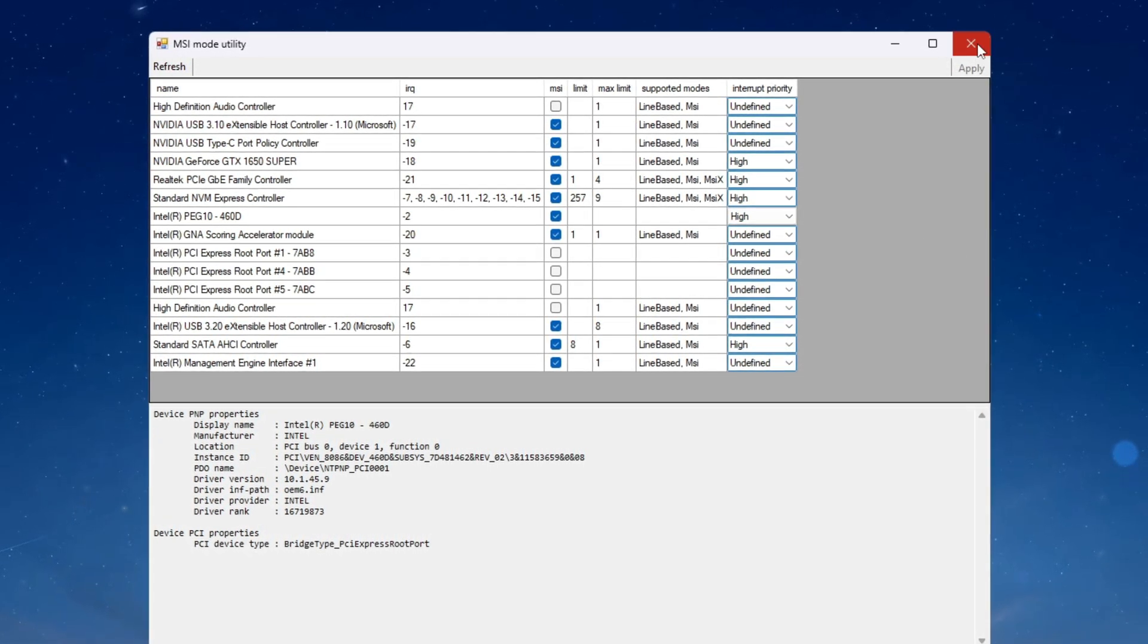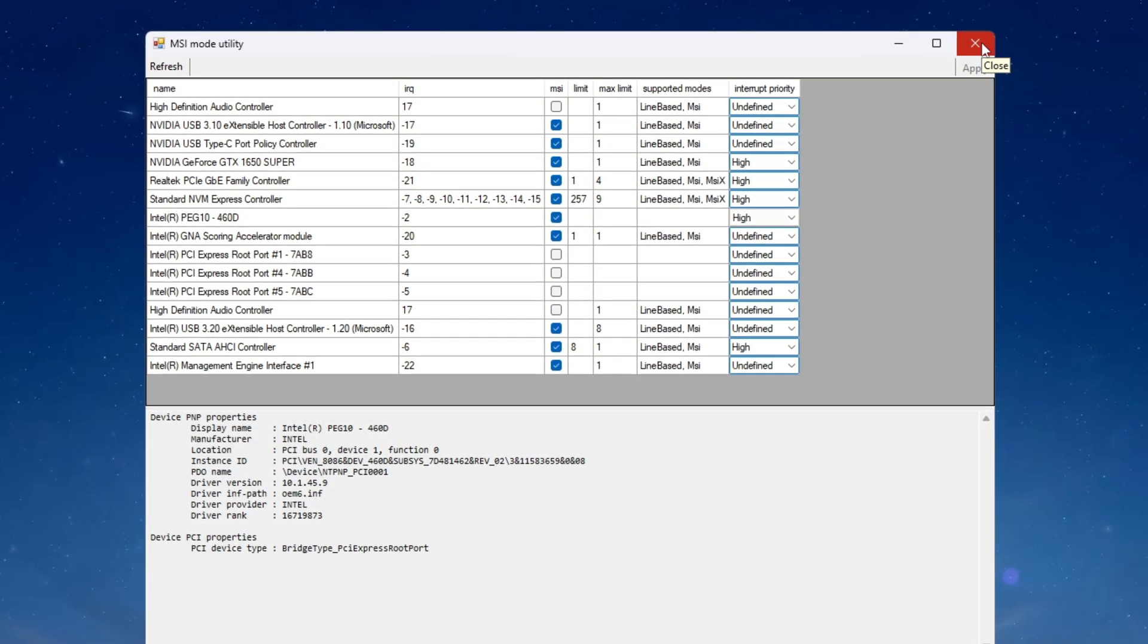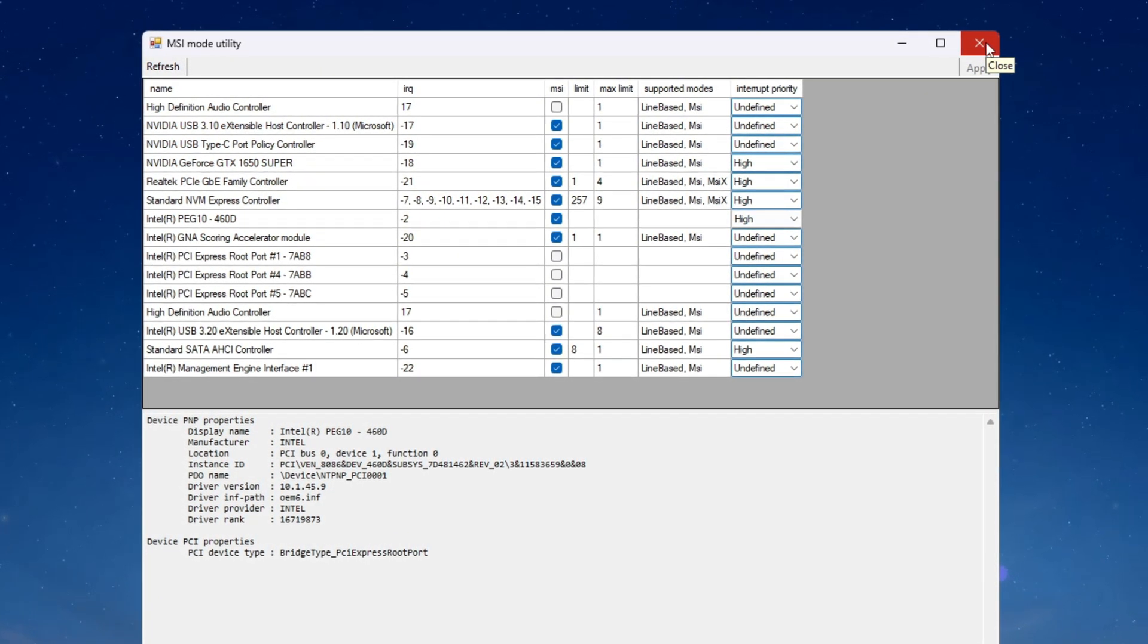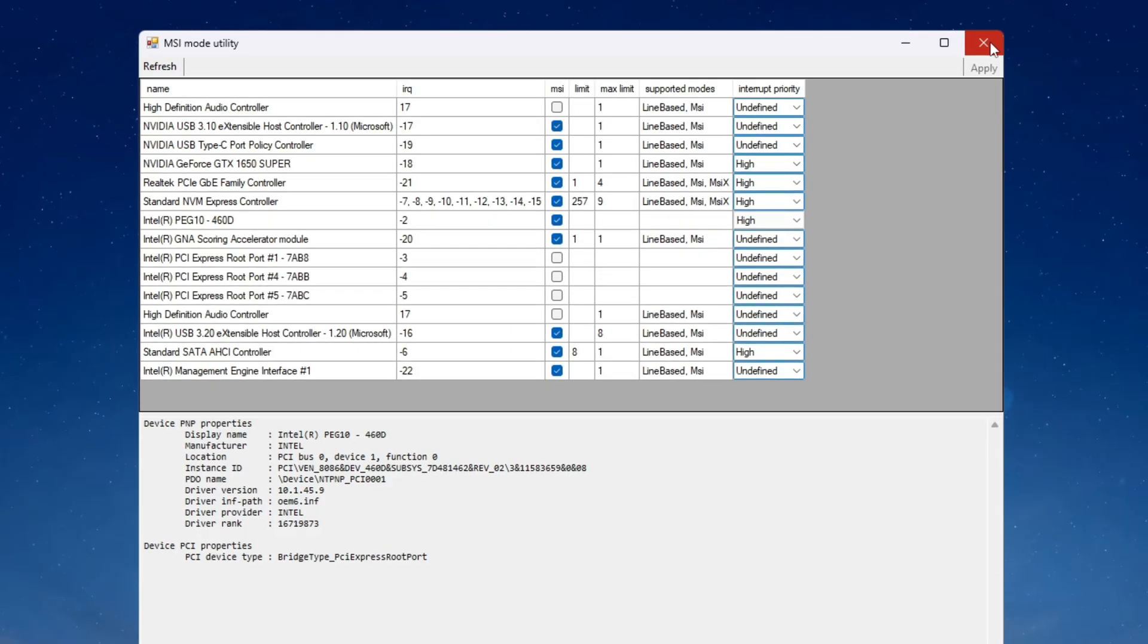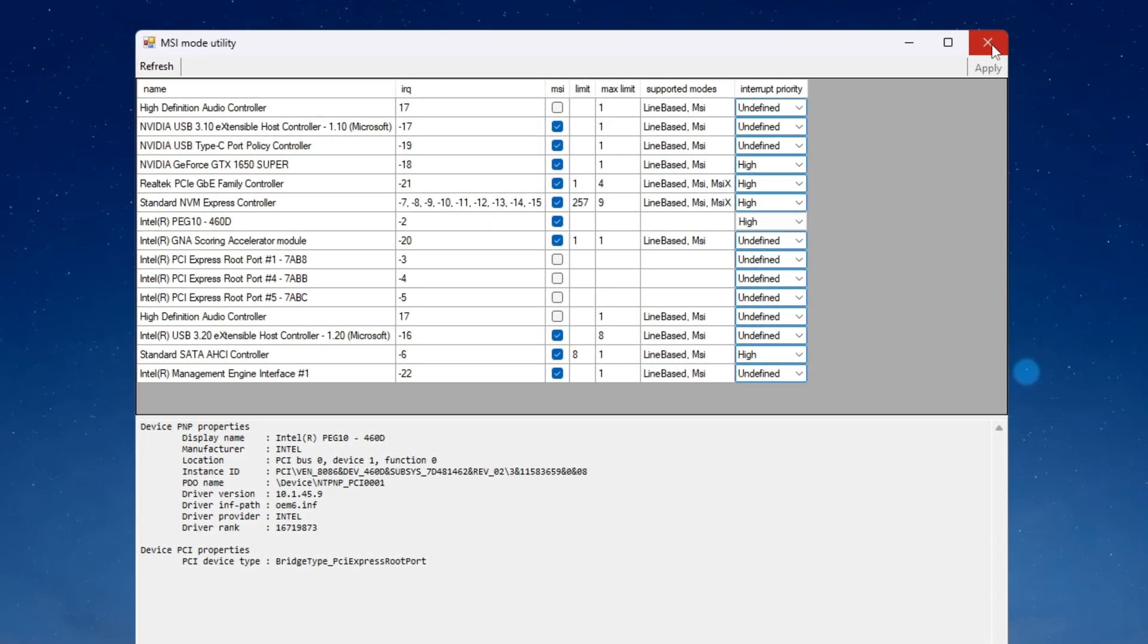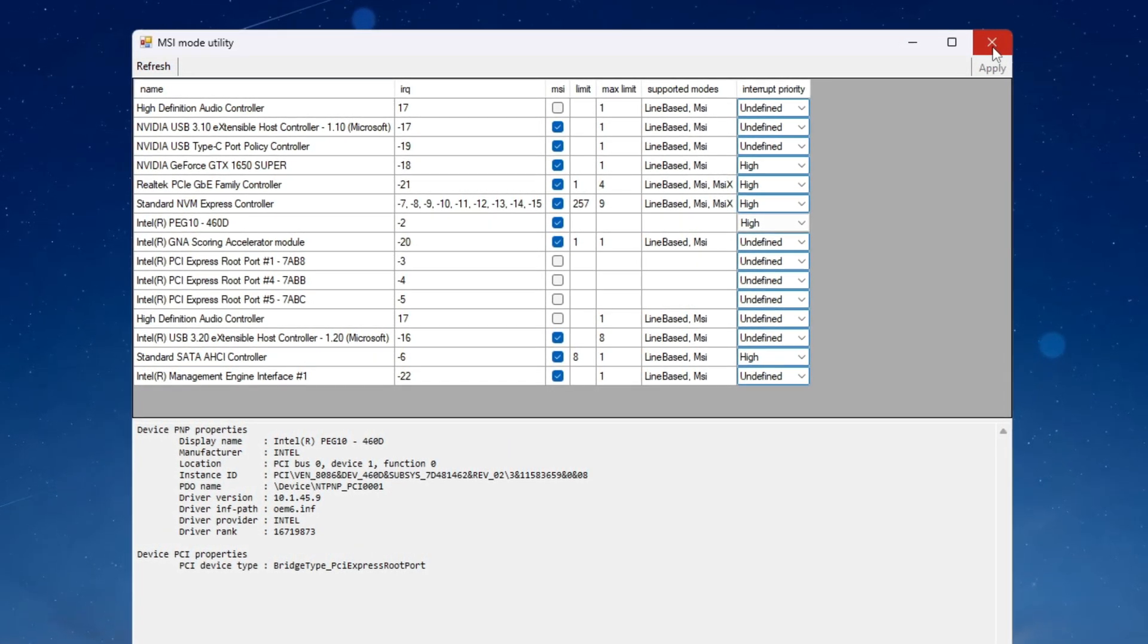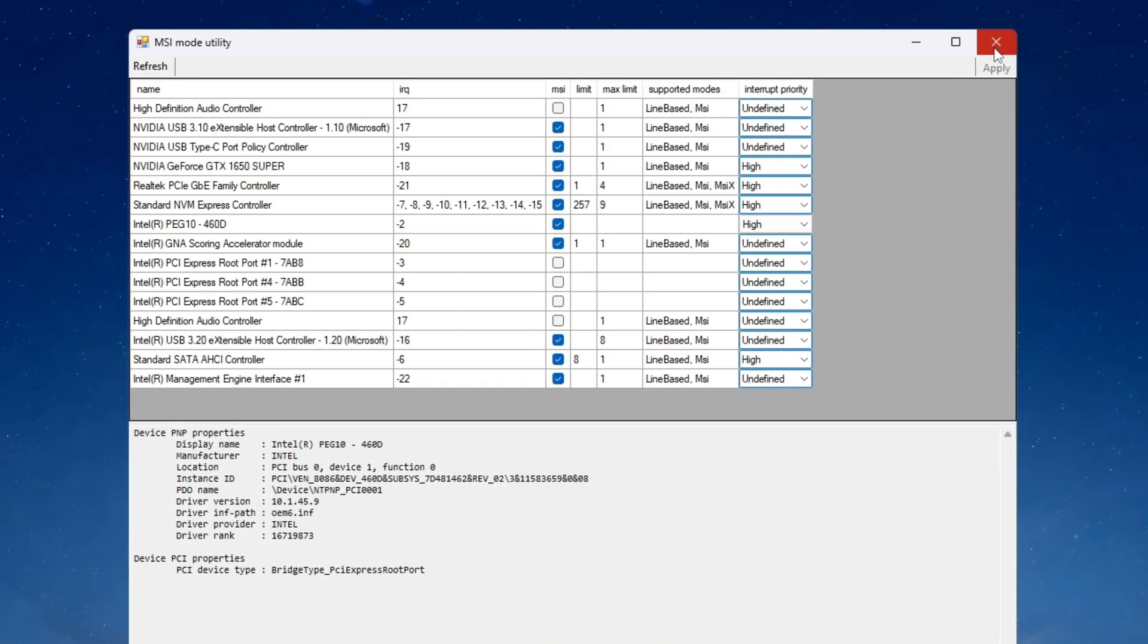After you finish making these changes click on apply in the bottom right corner of the window then close the program. This tweak will help reduce input delay and allow your graphics card to respond more quickly which makes Fortnite feel smoother and gives you faster performance during gameplay.